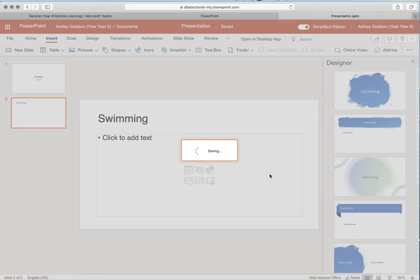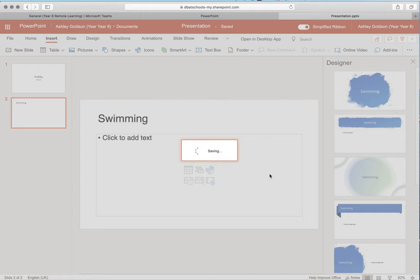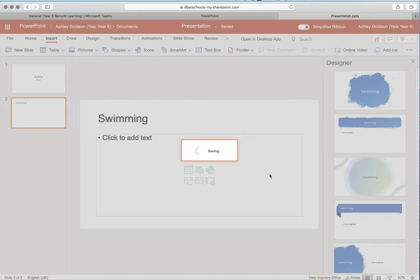This will automatically save it and it will continue to save it live. Any updates you make to it will be continually saved so you don't have to worry about going back and saving it too frequently. The network is being quite slow today when I'm doing this video.